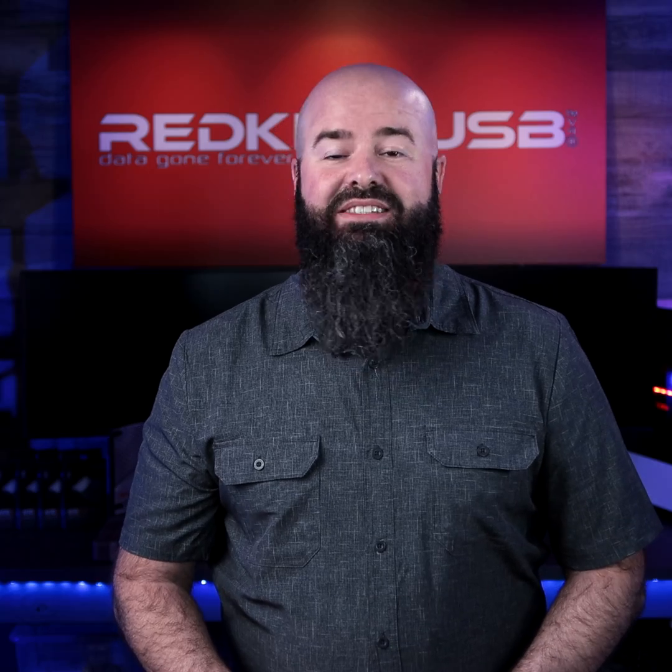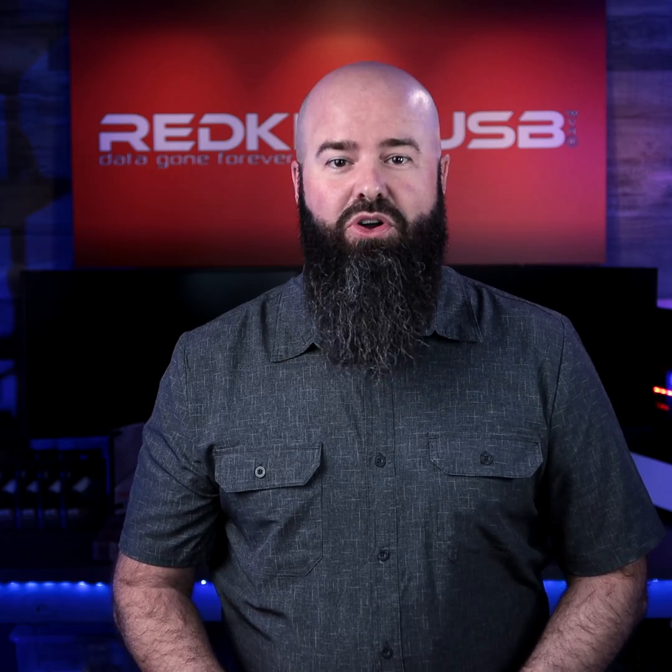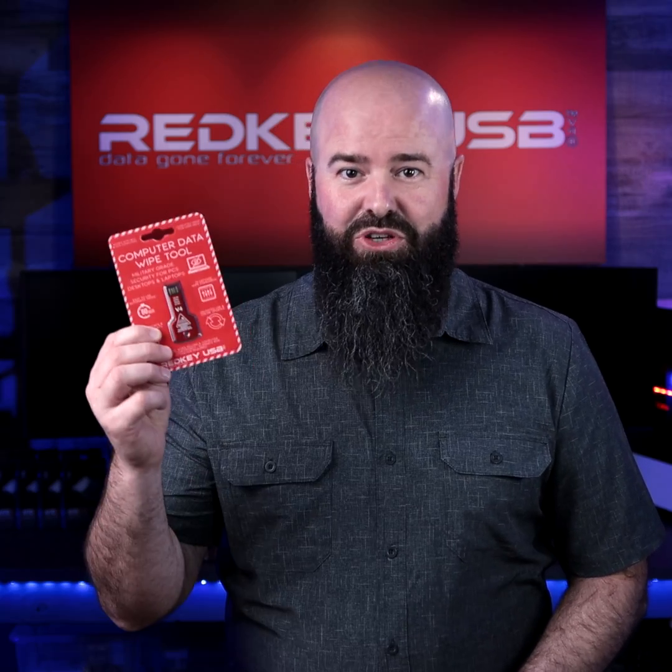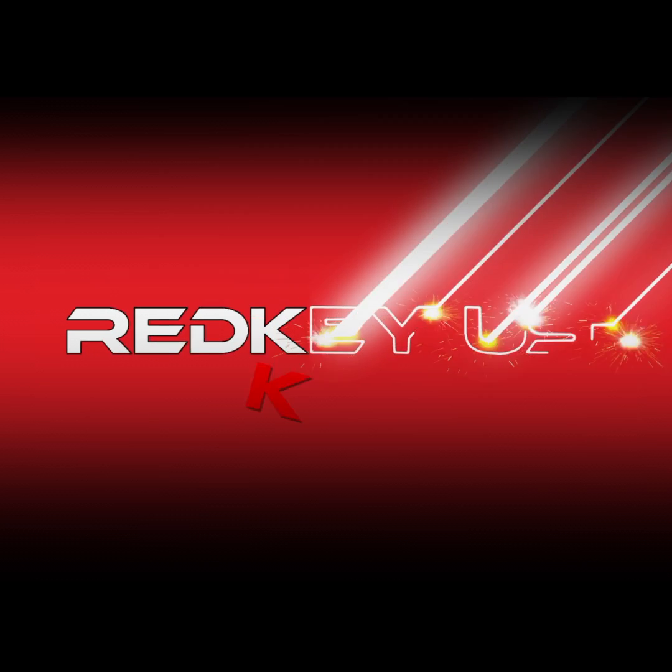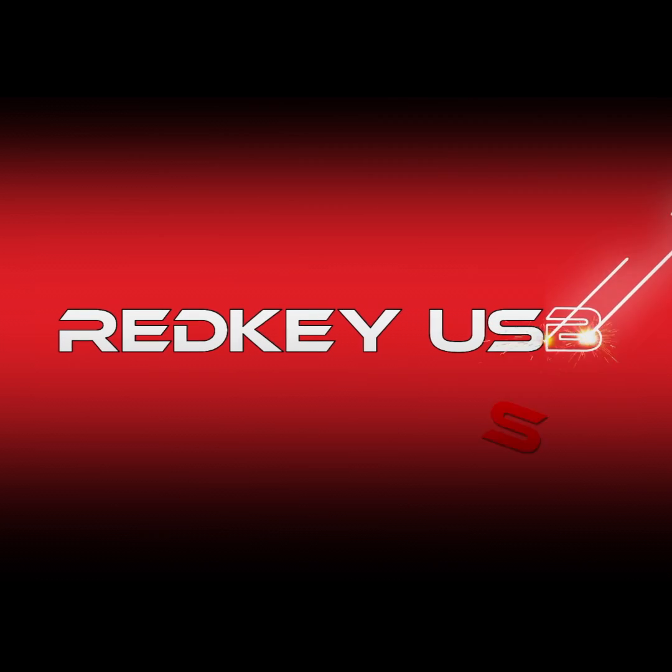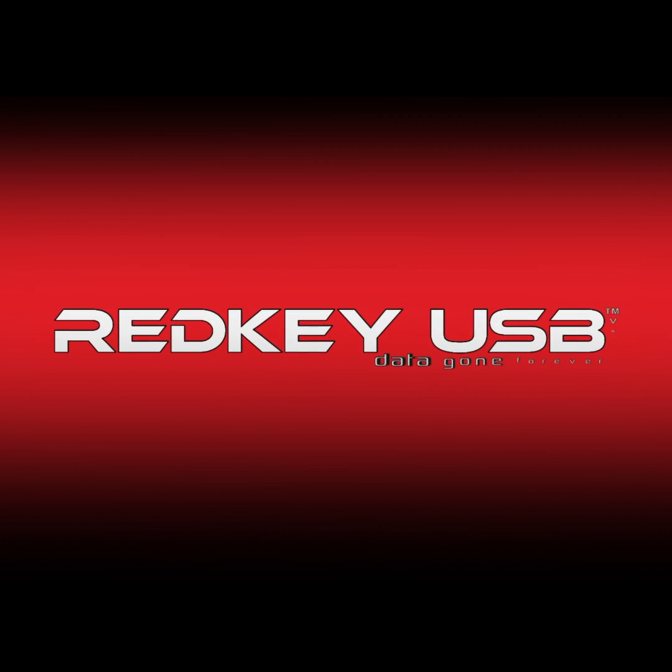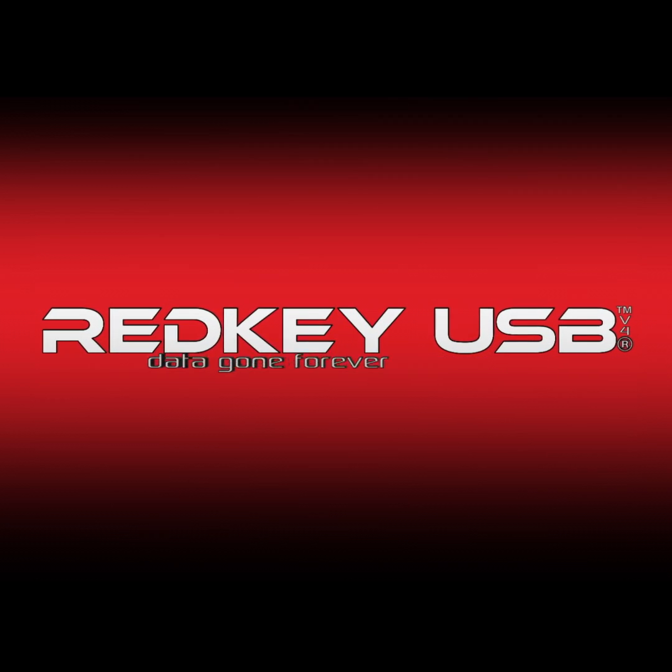Congratulations, your device is now wiped of all data using the RedKey USB. Good to go!